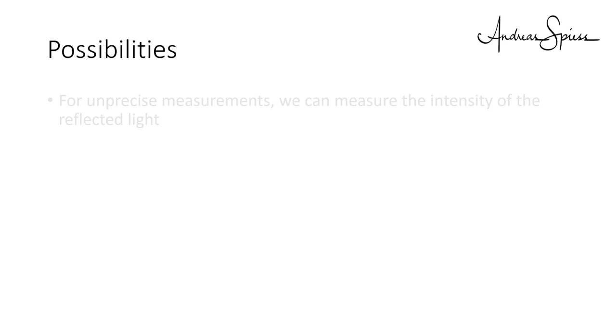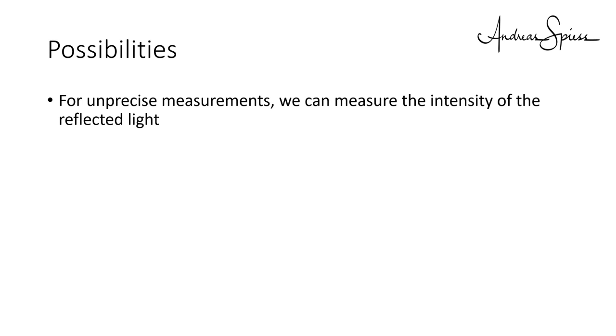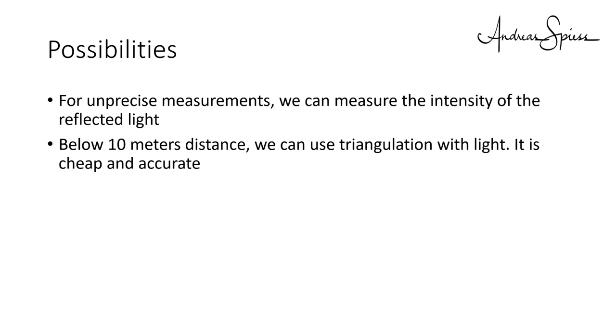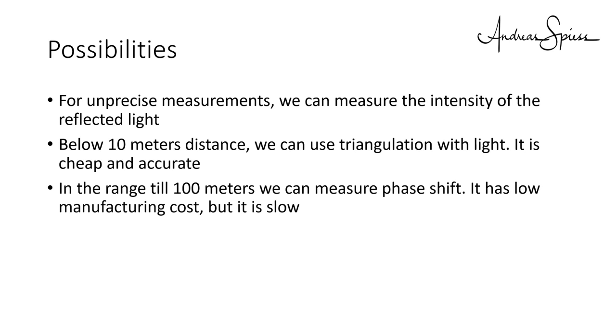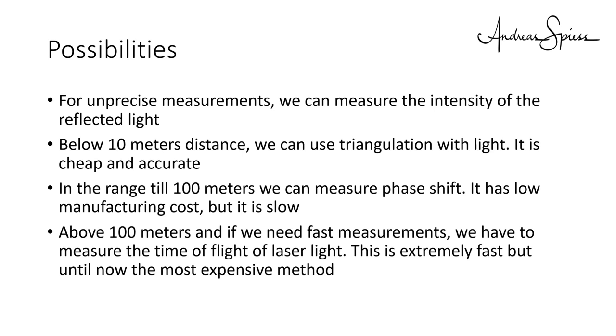So, let's summarize the different possibilities. For unprecise measurements, we can measure the intensity of the reflected light. Below 10 meters distance, we can use triangulation with light. It is cheap and accurate. In the range till 100 meters, we can measure phase shift. It has low manufacturing cost, but it is slow. Above 100 meters, and if we need fast measurements, we have to measure the time of flight of laser light. This is extremely fast and, until now, the most expensive method.